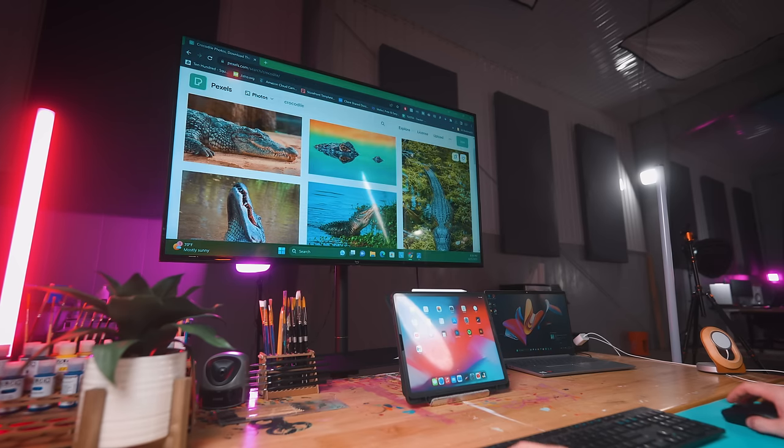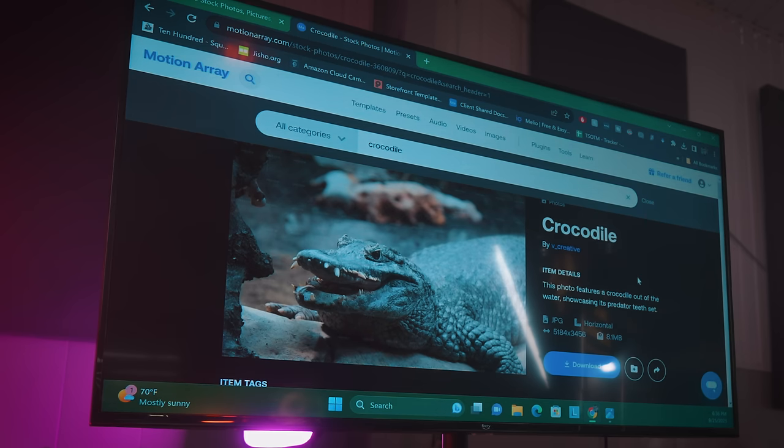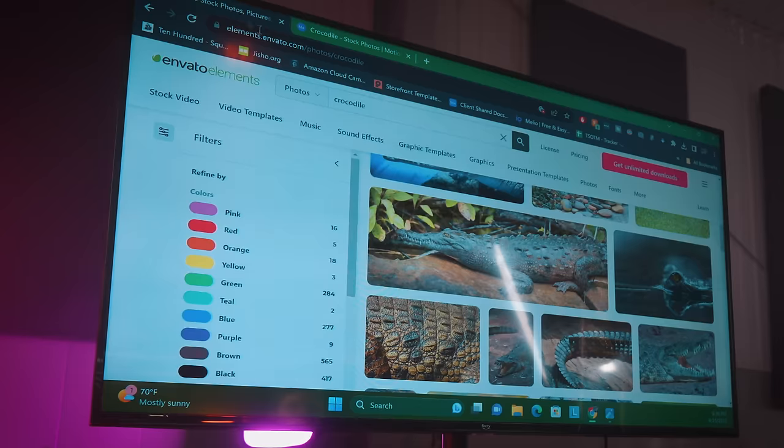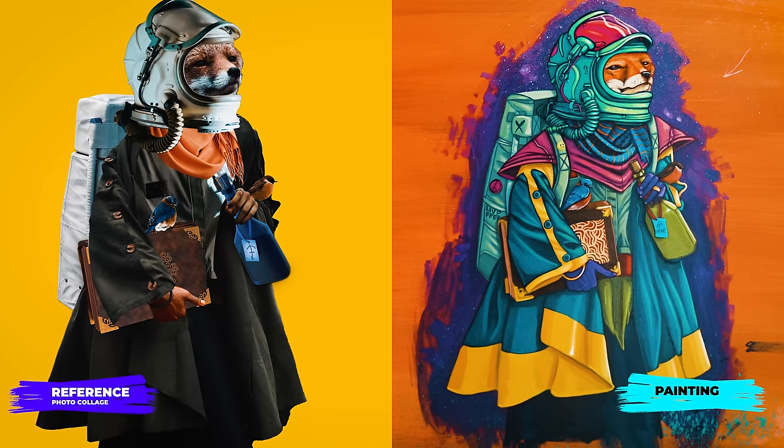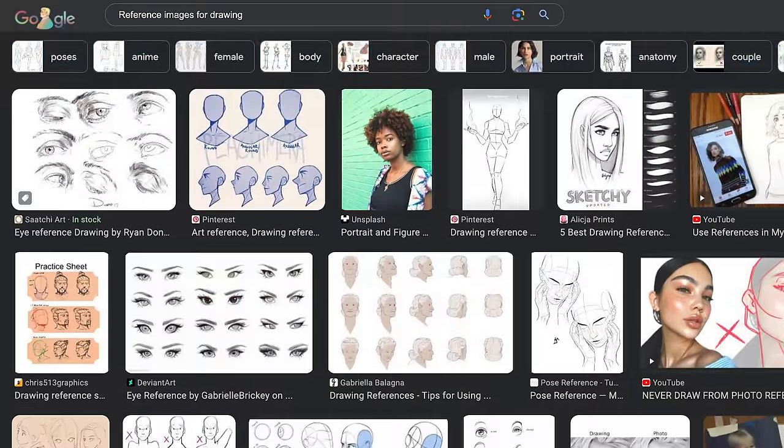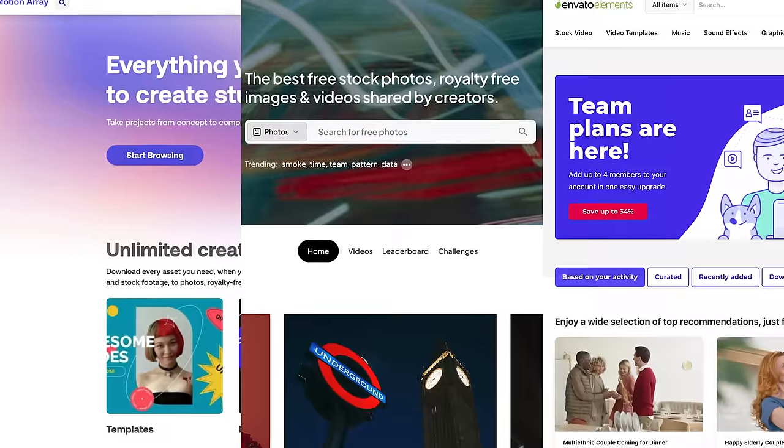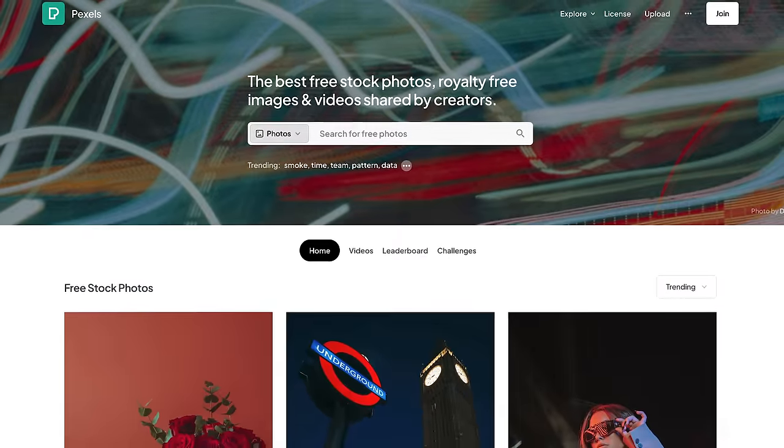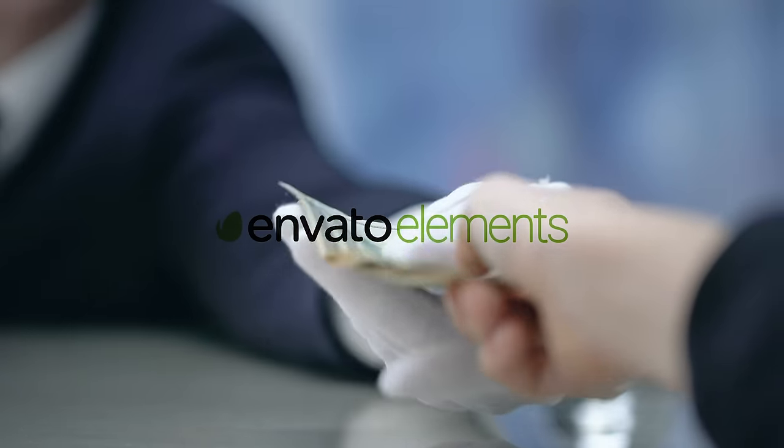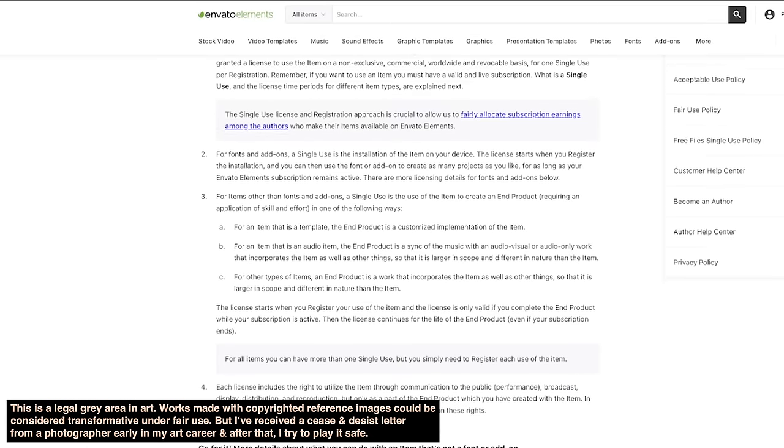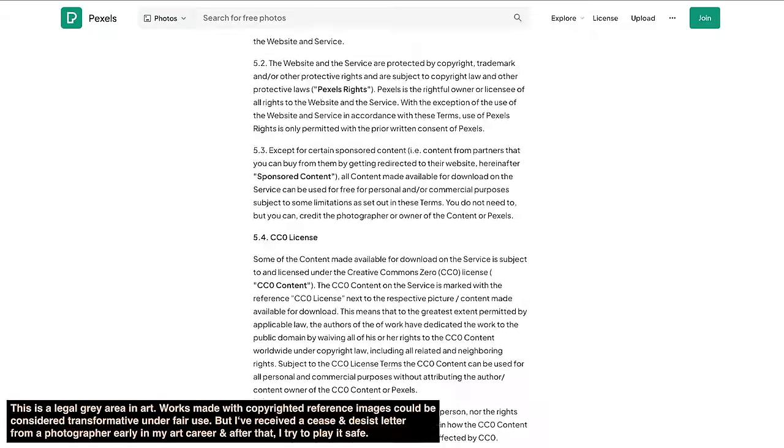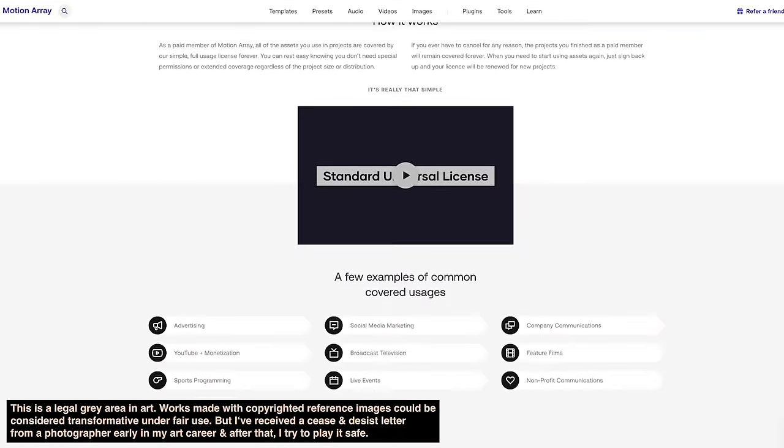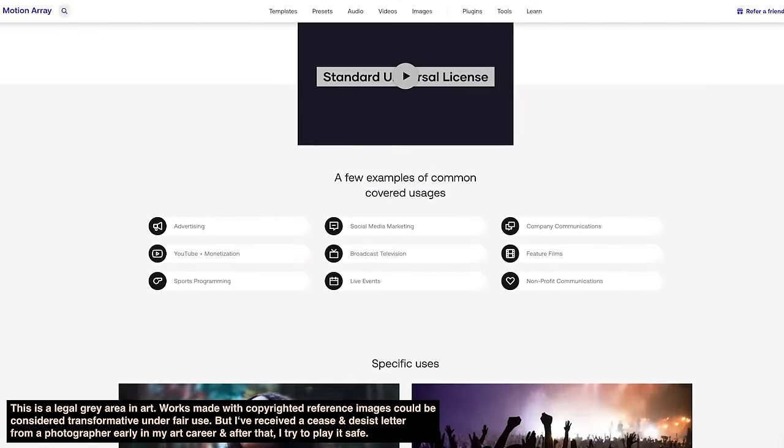When I need reference images I like to use Pexels, Envato Elements, and Motion Array to look up images that are okay to use for commercial use and I have the license to use. When I draw something it usually looks pretty different from the reference because I have a weird style but it's nice to play it extra safe when it comes to copyright. Out of the three I mentioned Pexels is really great because it's totally free. I have paid subscriptions to Envato Elements and Motion Array but Pexels is free. I definitely recommend you take a quick peek at each website's license agreement on your own and familiarize yourself with their license agreements to make sure that the reference images that you're using are kosher.